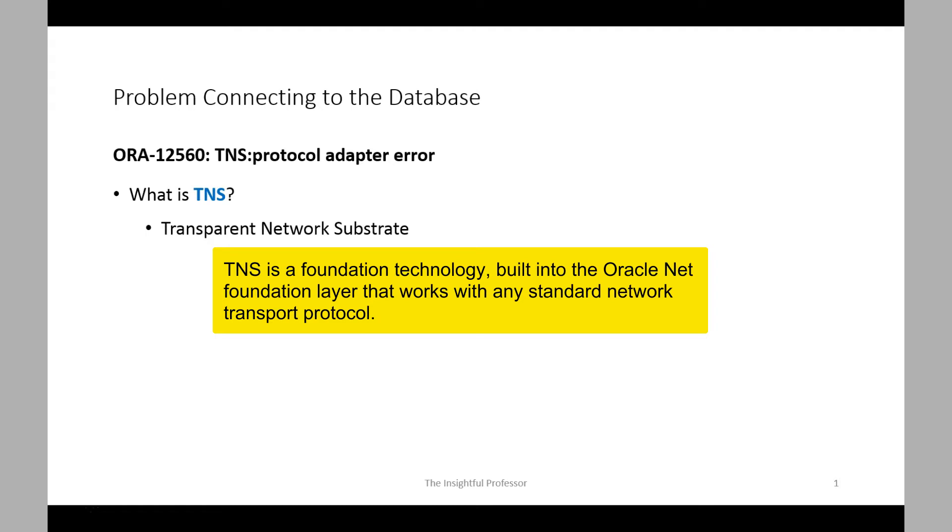However, for those who are curious, TNS is a foundation technology built into the Oracle Net foundation layer that works with any standard network transport protocol. If your curiosity has not been satisfied by that comment, perform a search on this topic.